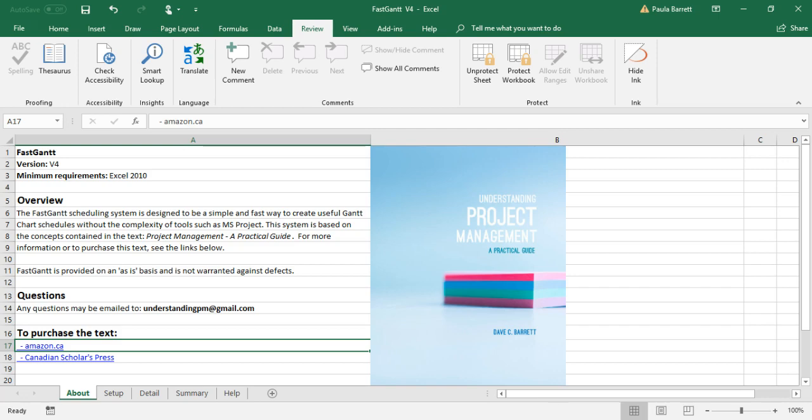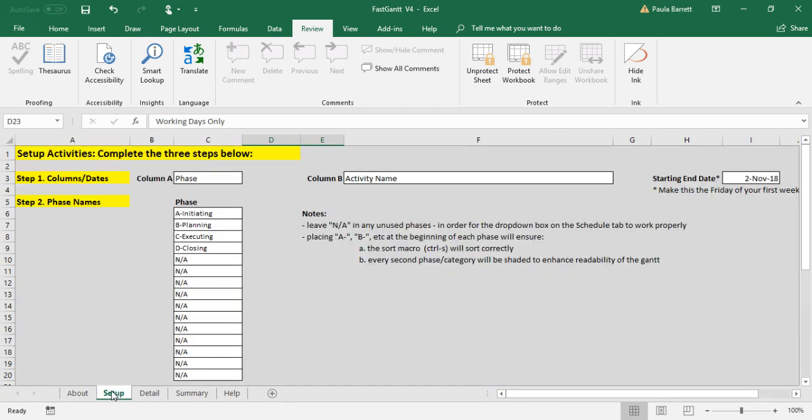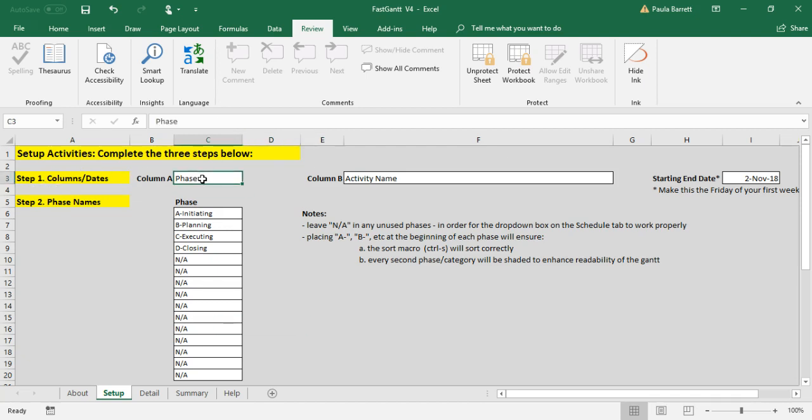We're now going to switch to the Setup tab. This is a tab that you'll use at the start of a new project, and there is various information for you to set up. Many of it is defaulted and does not need to be necessarily changed. Step one is to review two of the column headings and the starting end date. Column A in the schedule, which you'll see on the Detail and Summary tabs, has the column heading of Phase.